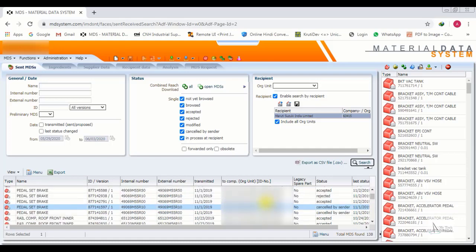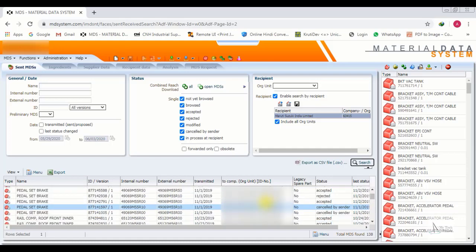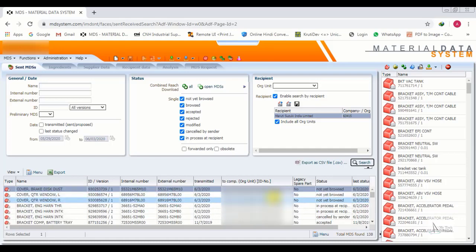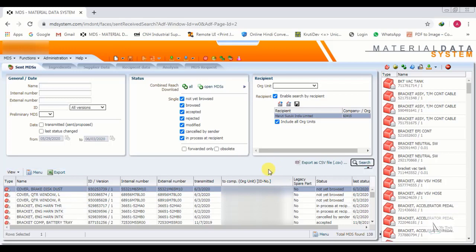These are the three main points: General Points, Status, and Recipients — these are the three tabs through which you can check your IMDS.